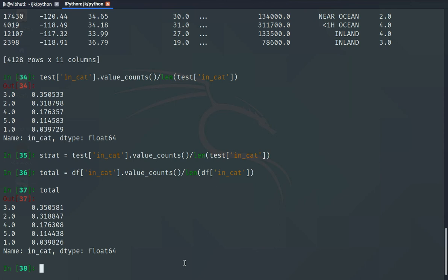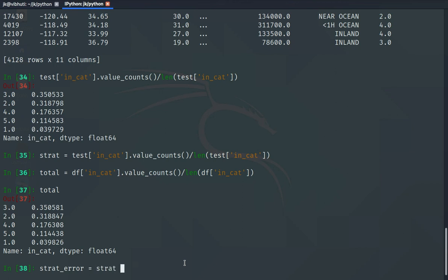We also calculate proportions in the total dataframe: total = df['income_cat'].value_counts() divided by len(df). Now we have both. We can look at the stratified error: strat_error = strat minus total, multiplied by 100.